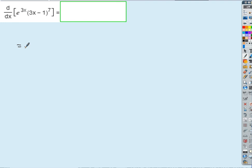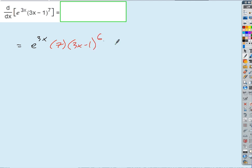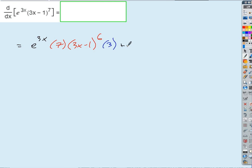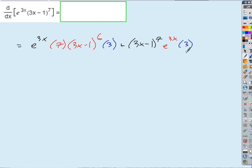So then what are we going to get? We got the first — e to the 3x — times the derivative of the second. So what's the derivative of the quantity (3x minus 1) to the 7th? I get a 7 times... to the 6th... times 3, right? Because I've got the derivative of (hand) to the 7th — 7 times (hand) to the 6th — but then the derivative of hand is 3. Good. Plus the second factor, (3x minus 1) to the 7th, times the derivative of e to the 3x. The derivative of e to the hand is e to the hand times the derivative of hand, which is 3.